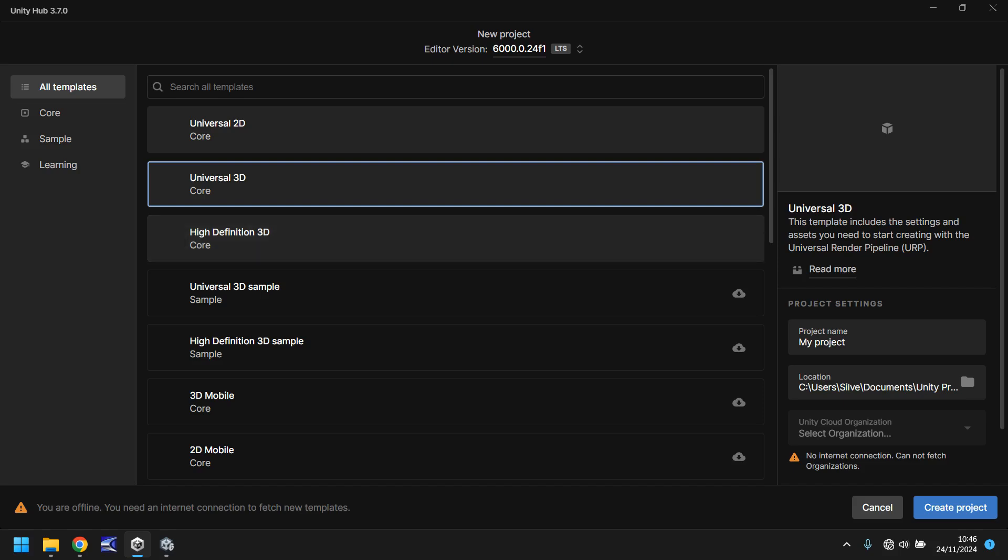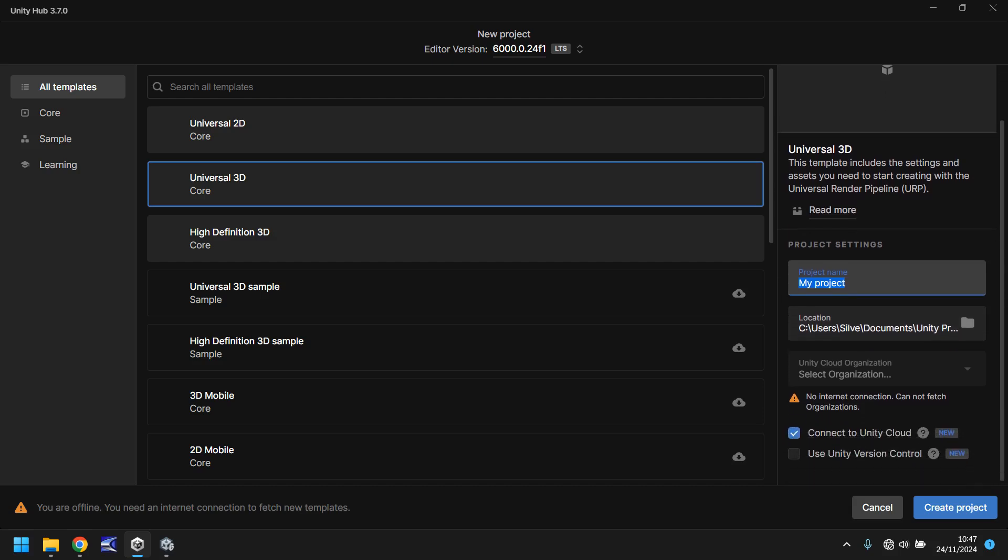All you would need to do is select your project name, it can be anything you want. Then you select your location right here. If you are connected to the internet at the time of doing this you can select your organization which is just basically your account. You can also connect it to the cloud and you can use version control if you want to.